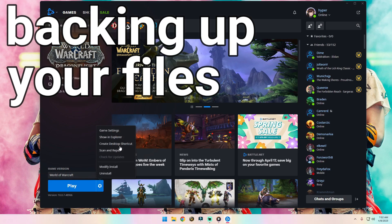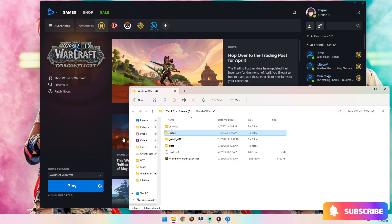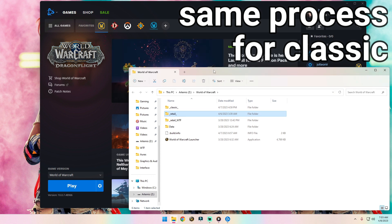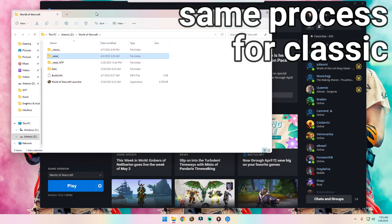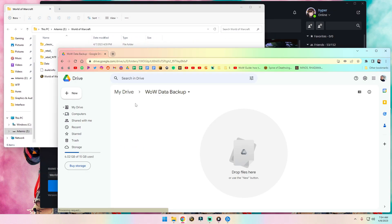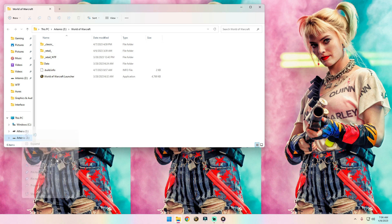First things first, open up the launcher and hit on Show in Explorer. This will take us exactly where our World of Warcraft folders and backup information is. Next, we need somewhere to place that information. You can use a site like Google Drive to backup your files.